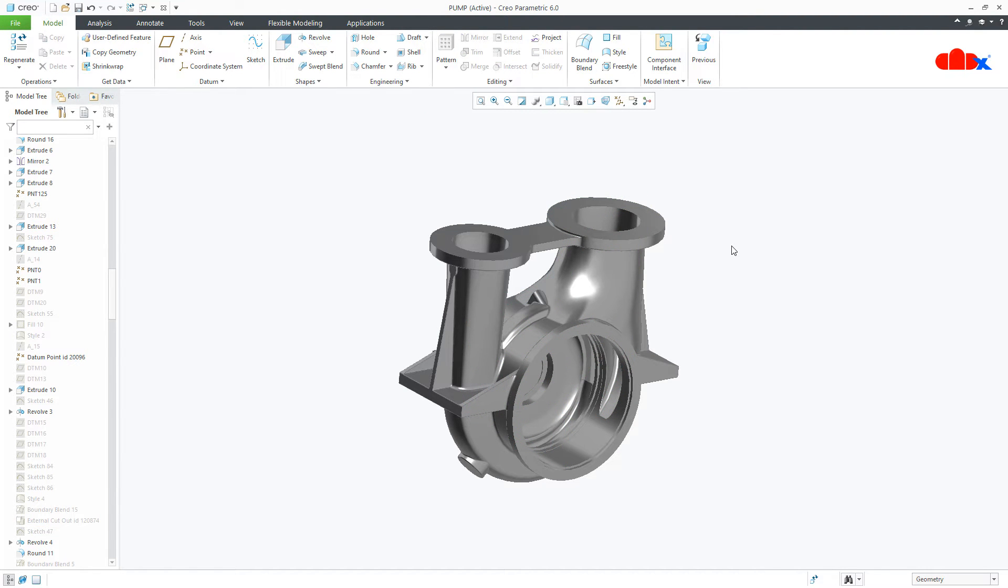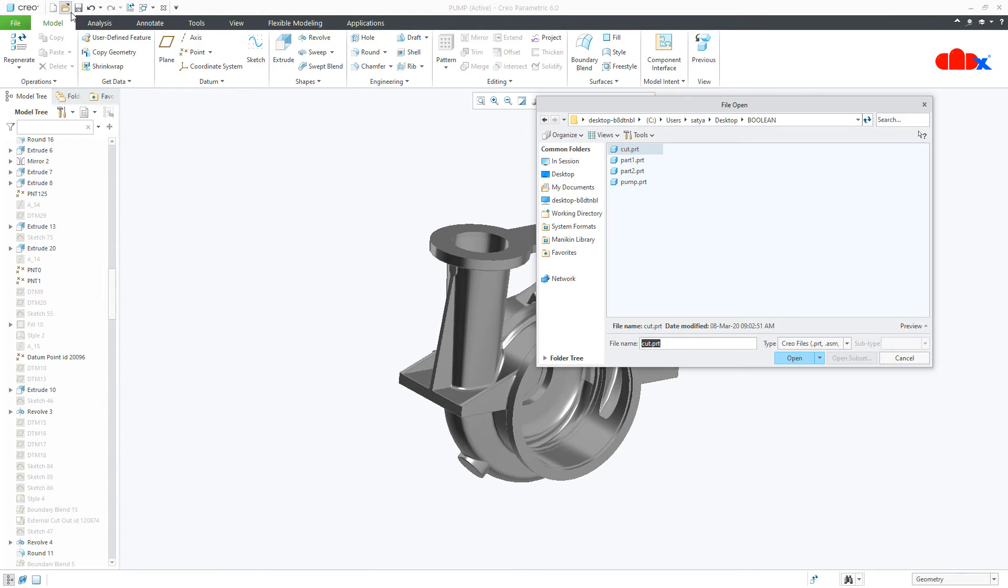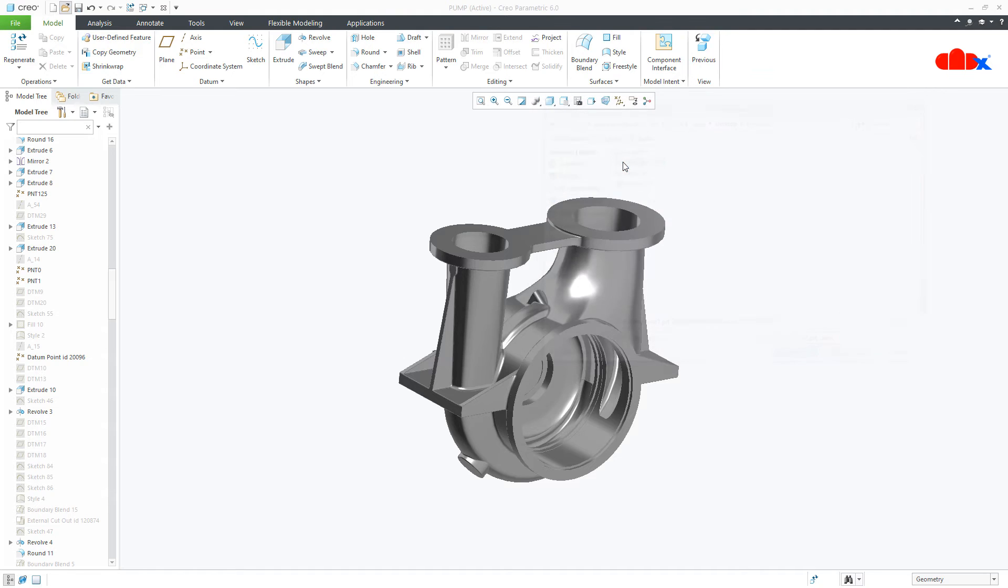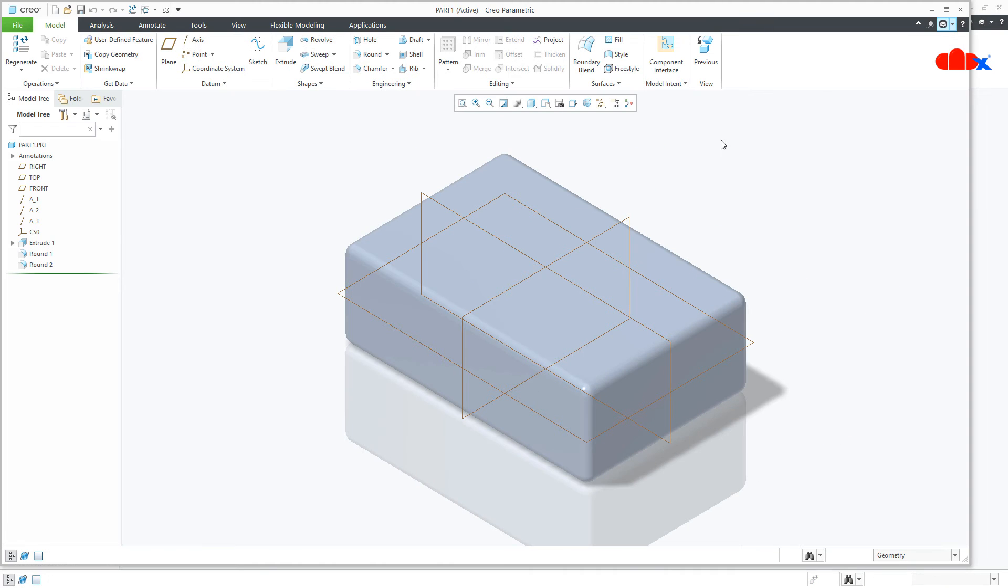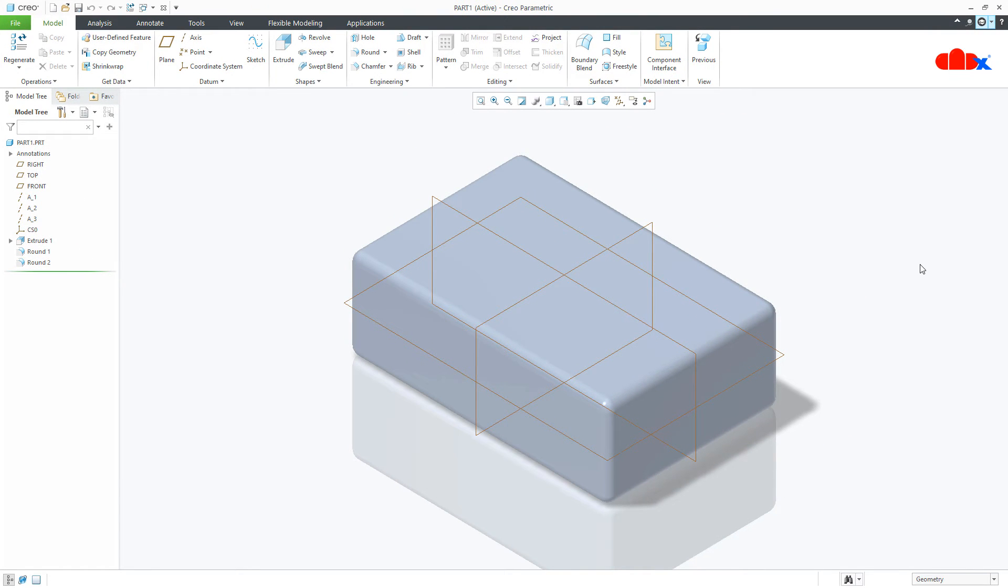Now, let us understand Boolean in detail and for that I have a separate part. Here I will call another part to create a feature.